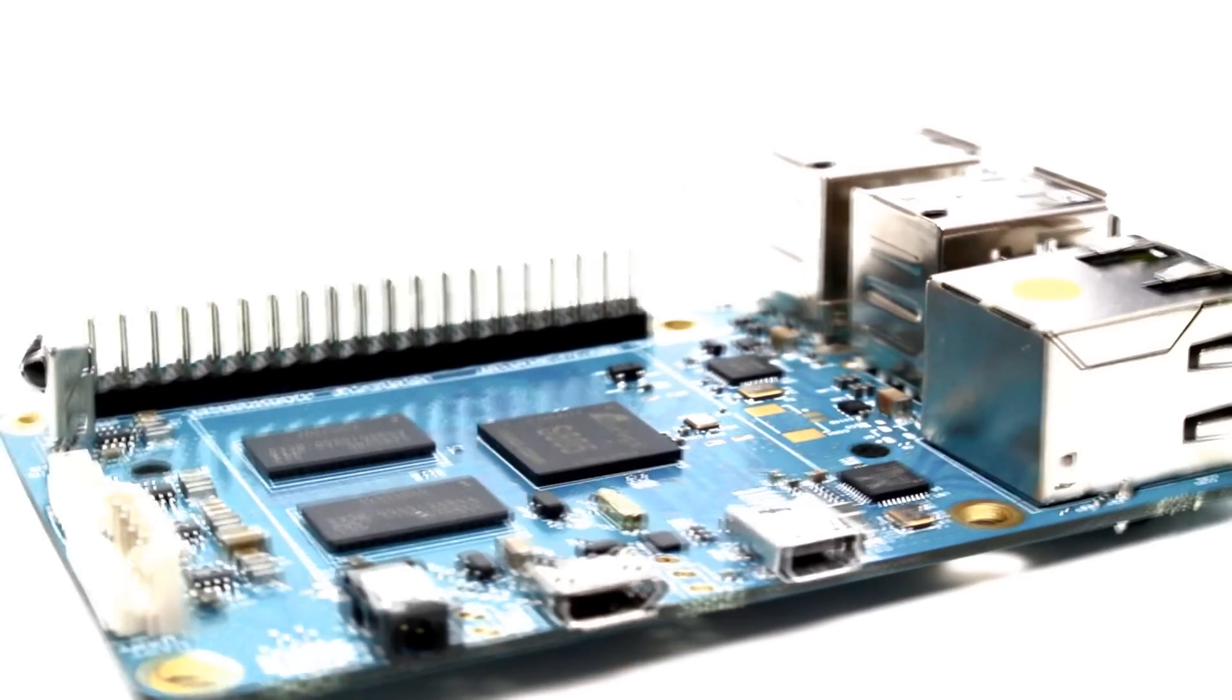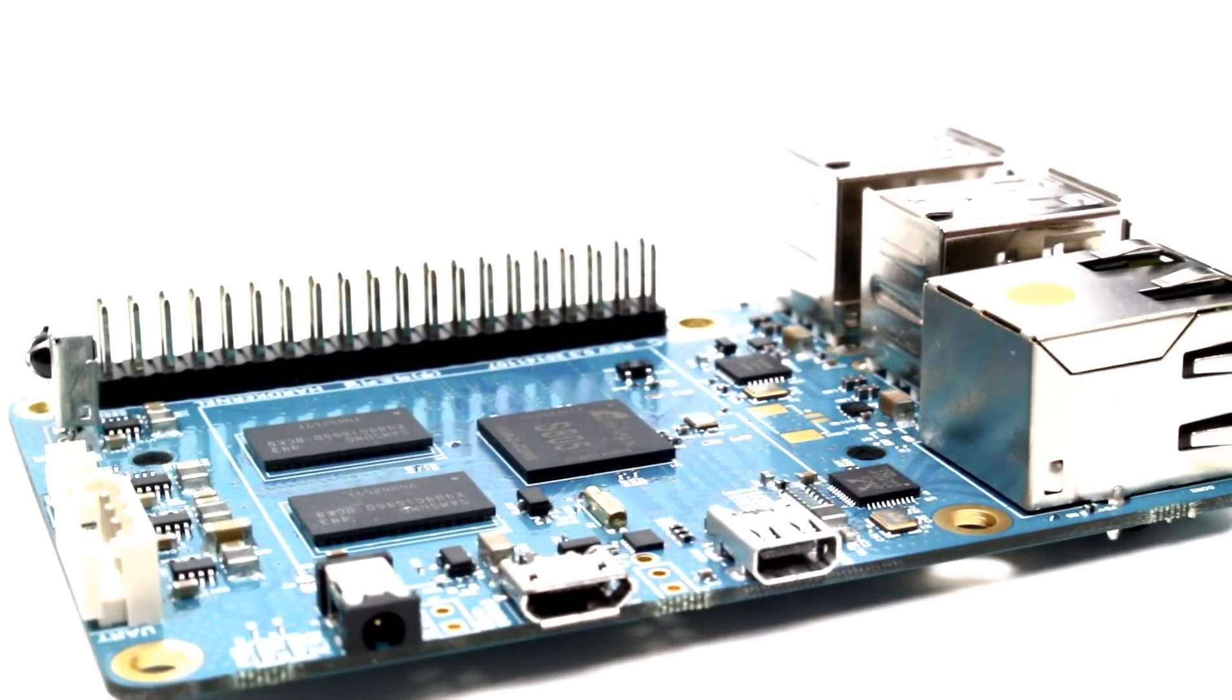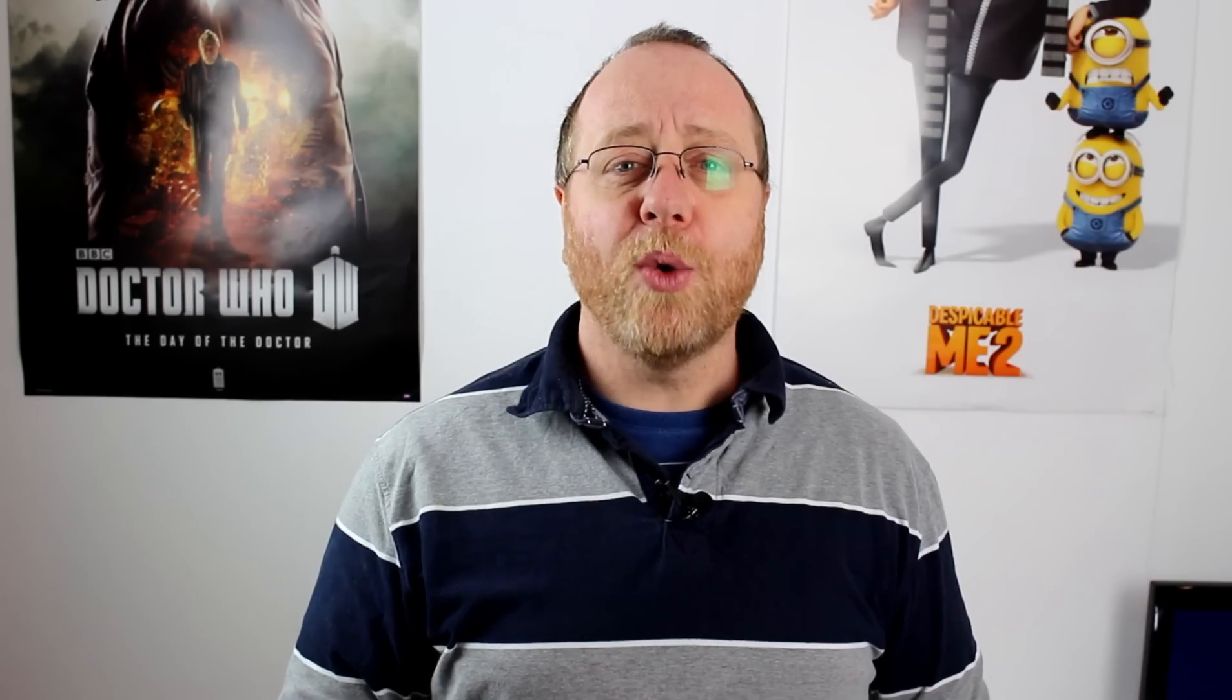That's with the exception of Hard Kernel. Hard Kernel has a variety of different SBCs for sale, and one of them, the Odroid C1, also costs just $35. It comes with a quad-core Cortex-A5 CPU, a Mali 450 GPU, and one gig of memory. Well, I've got hold of one, so let's have a look at it.